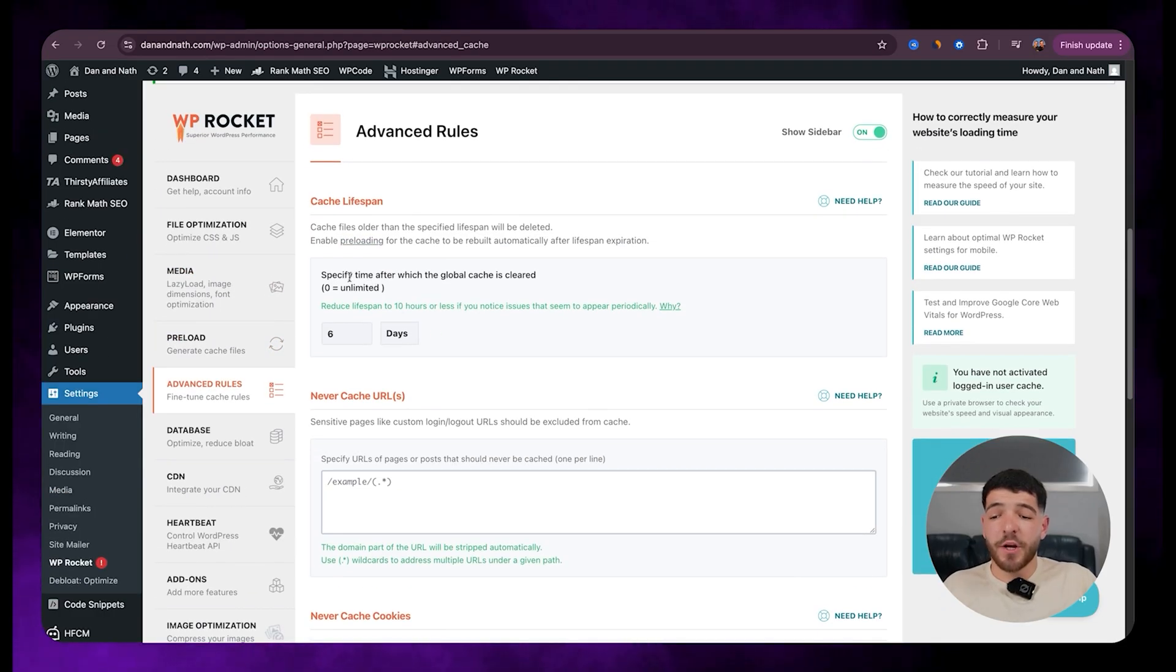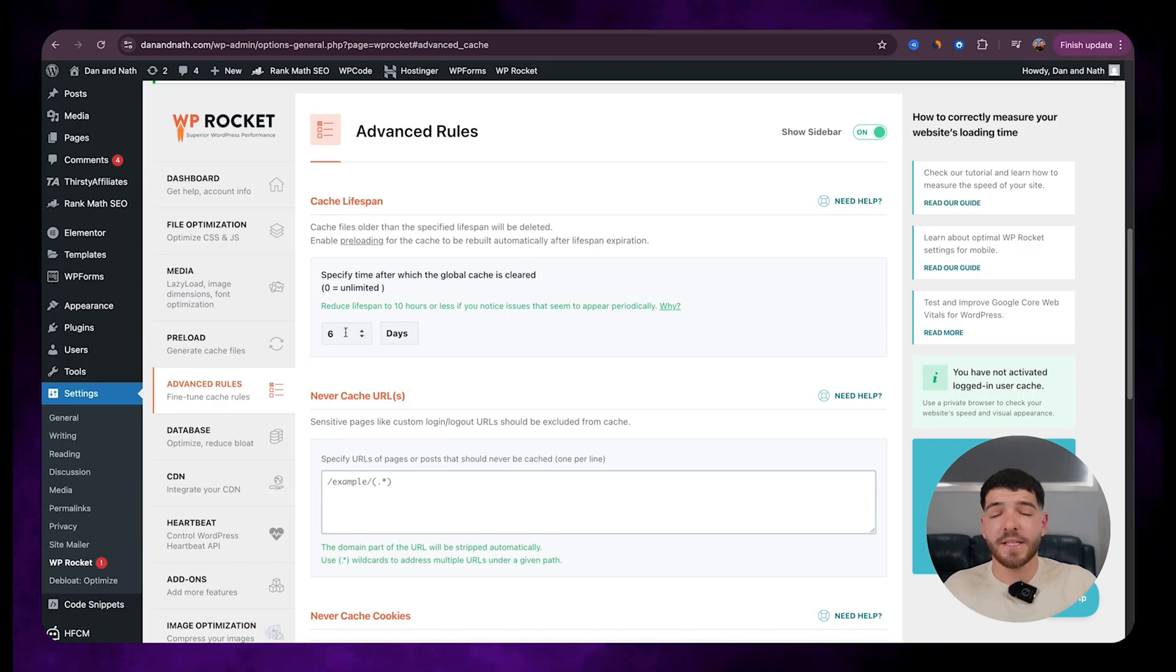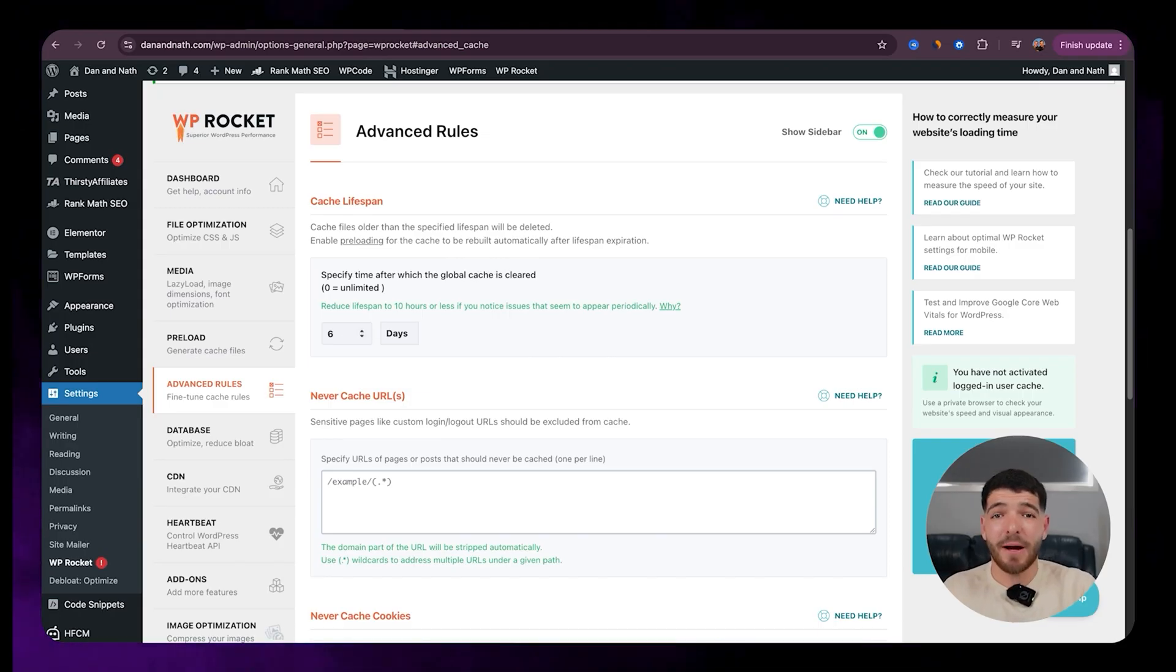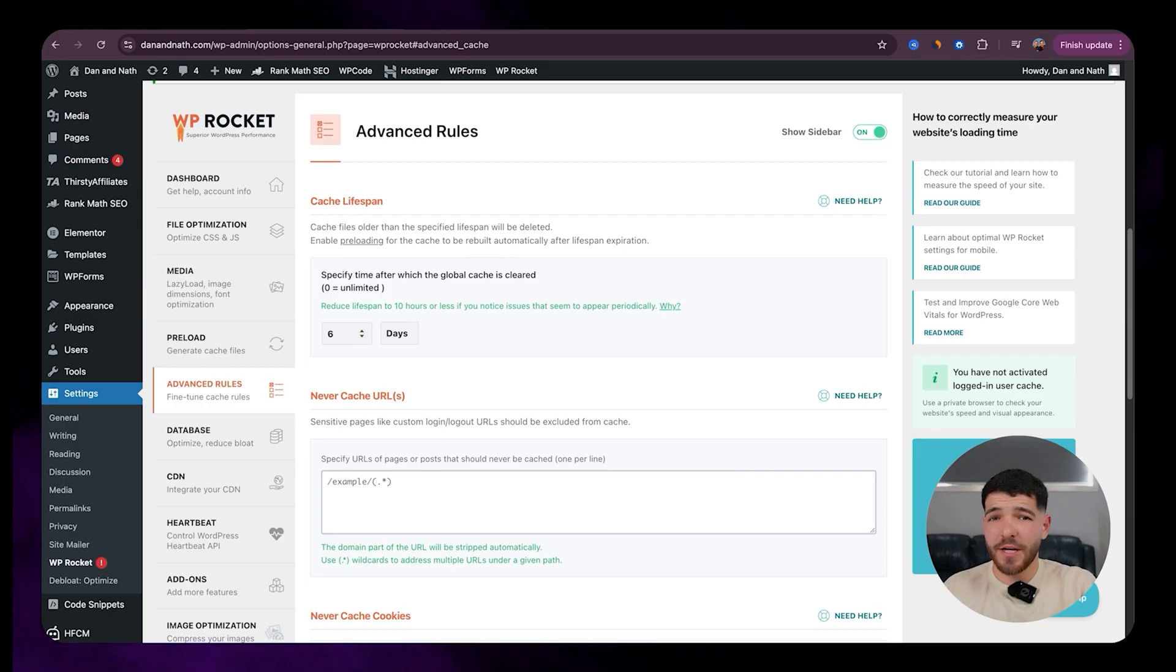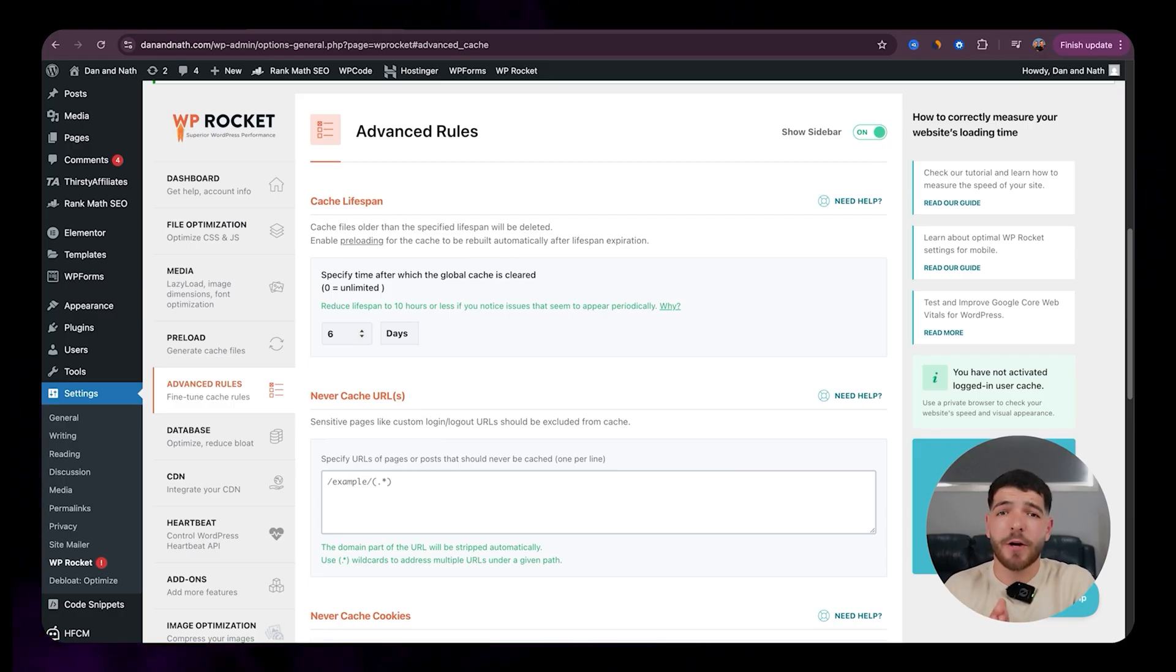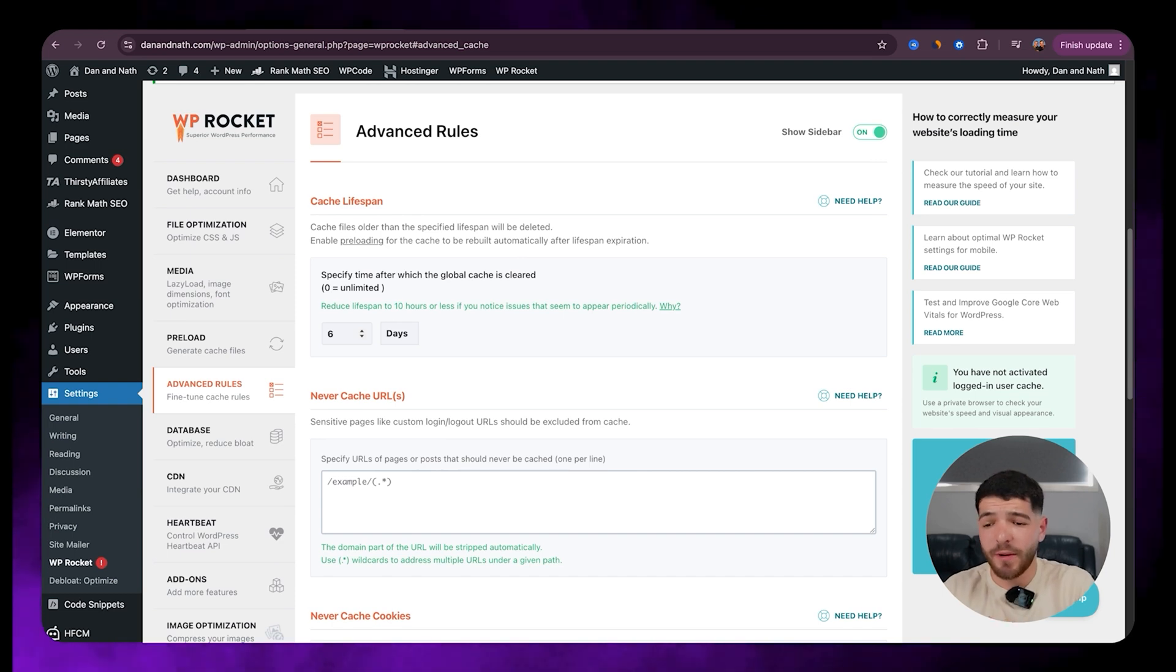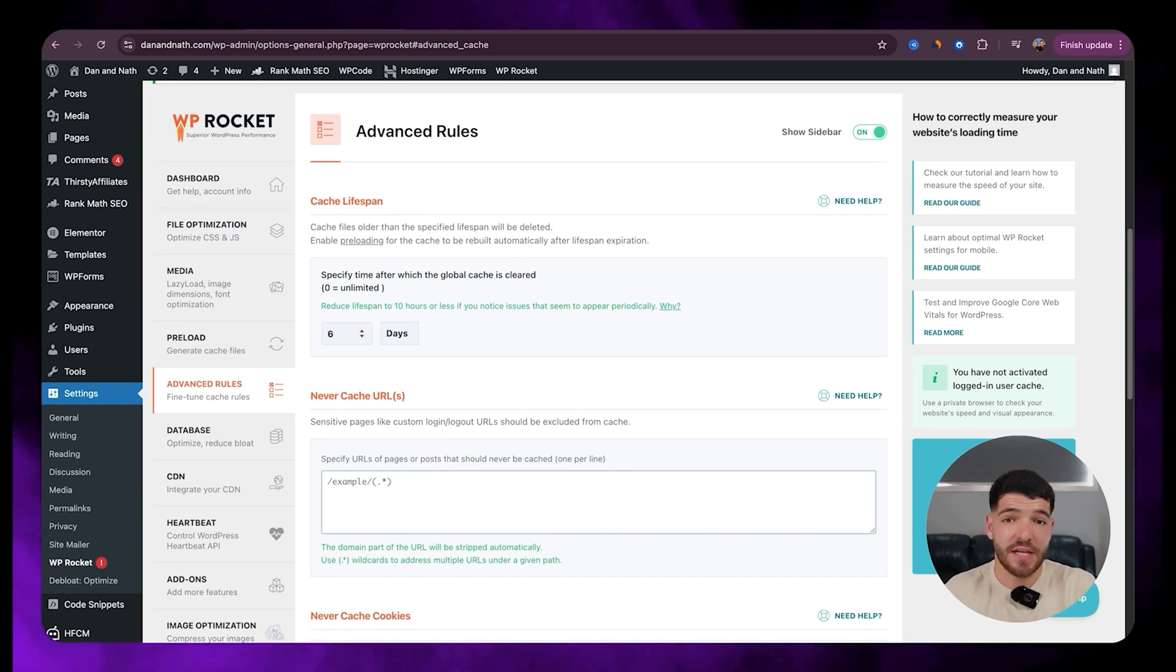So with advanced rules, we're going to go with specified time after which the global cache is cleared. We're going to go with six days. Usually this is about 10 hours, but if you guys are creating content very regularly, then you can shorten this. But for me, where I create maybe two or three blog posts a week, I'm happy to keep it to every six days.